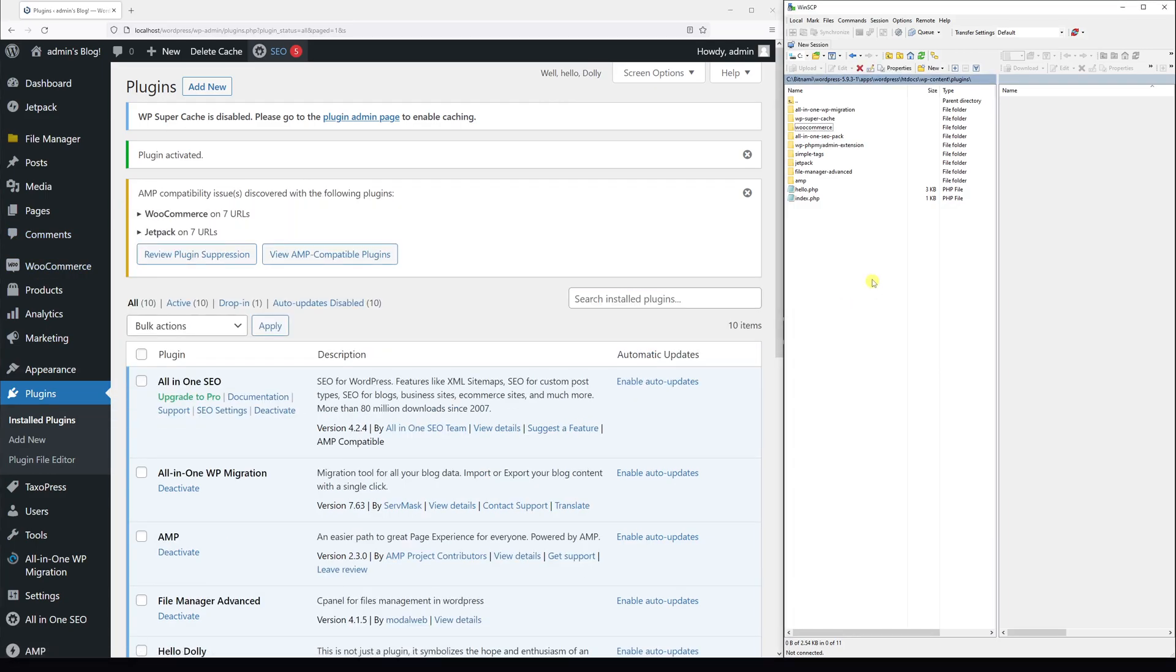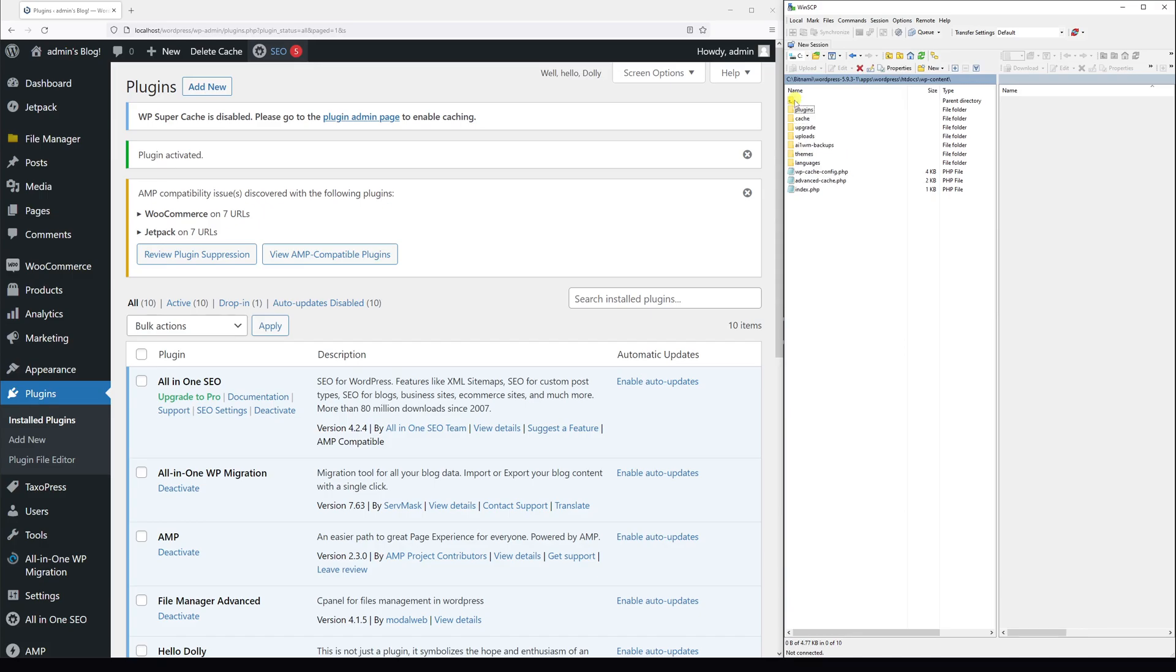And one more thing - in the event if you need to disable all plugins in your WordPress website, it's also very easy to do.